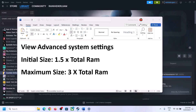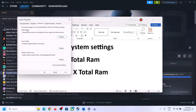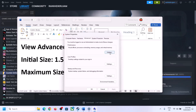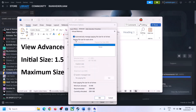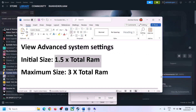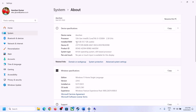To increase virtual memory, type 'View Advanced System Settings' in the Windows search box, click on it, click the first Settings, go to Advanced tab, click Change. Uncheck 'Automatically manage paging file size for all drives', select the drive where the game is installed, put a check on Custom Size. The initial size is 1.5× total RAM. Check your total RAM in Windows Settings > System > About — in this example it's 16 GB.